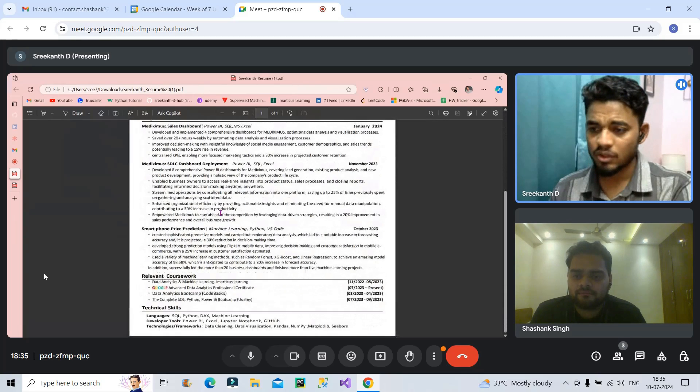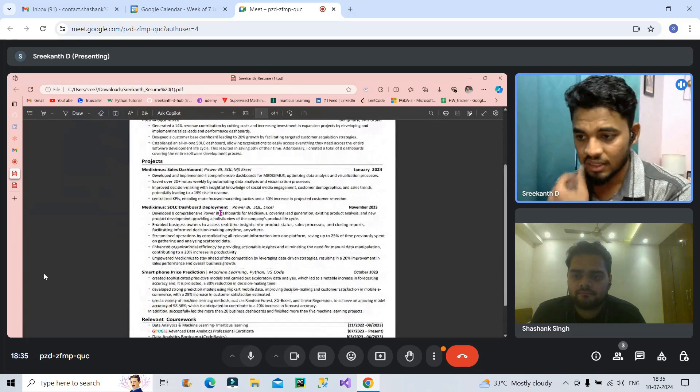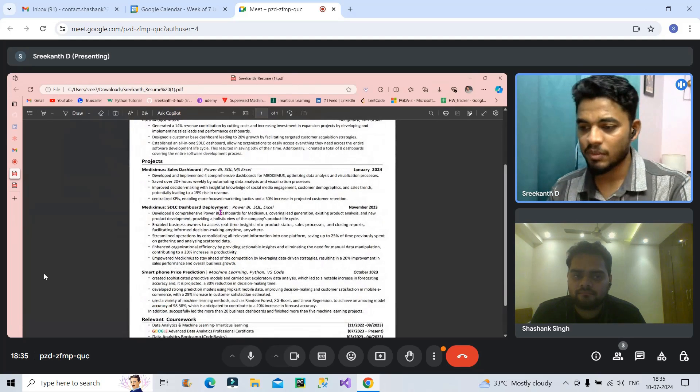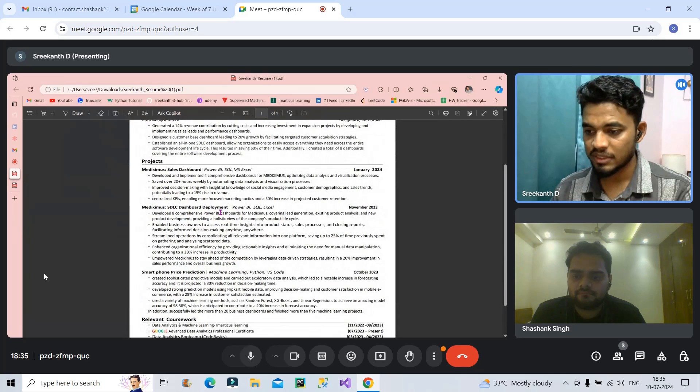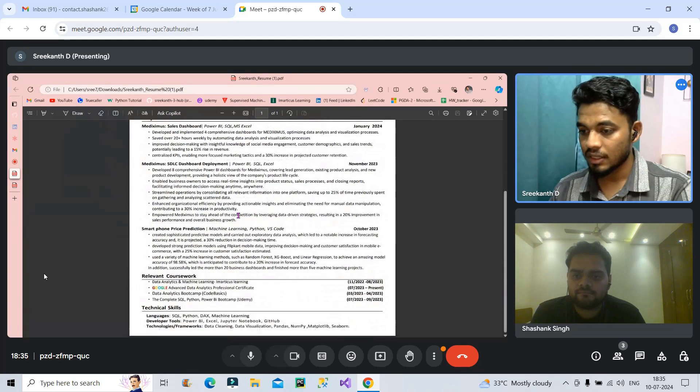In total I have included two Power BI projects and one machine learning and Python project on the resume.